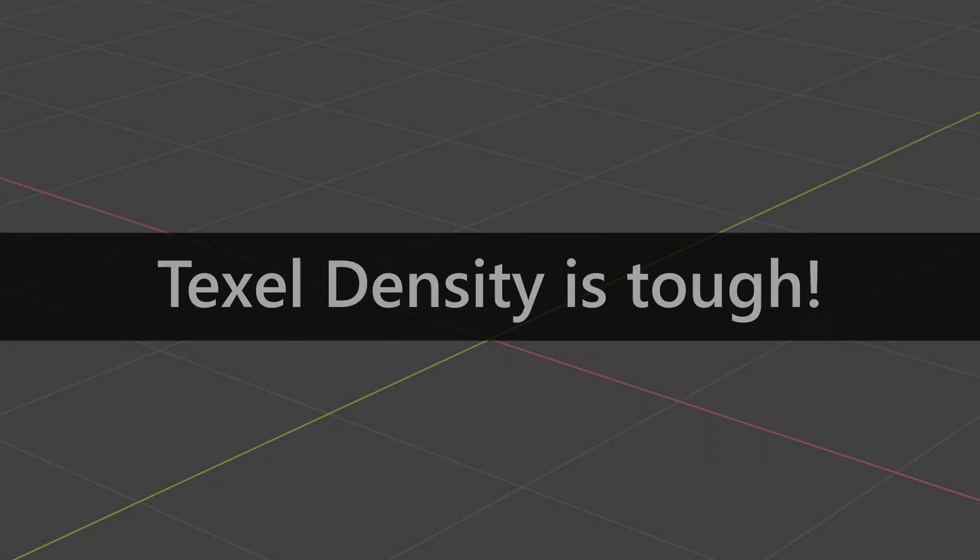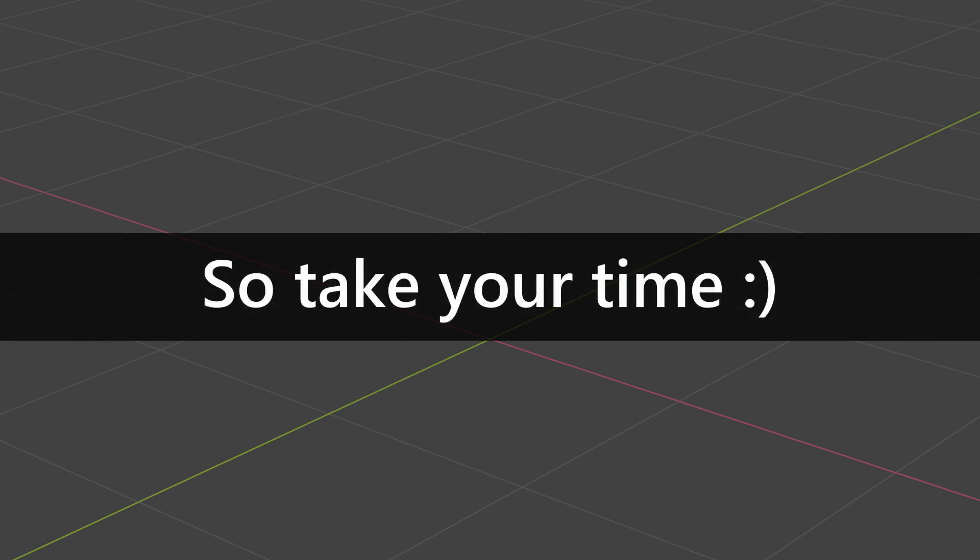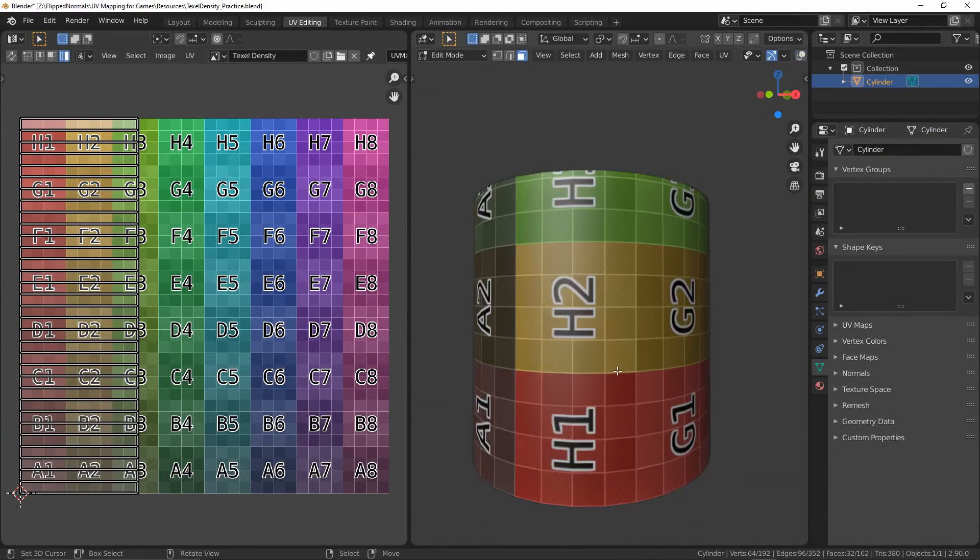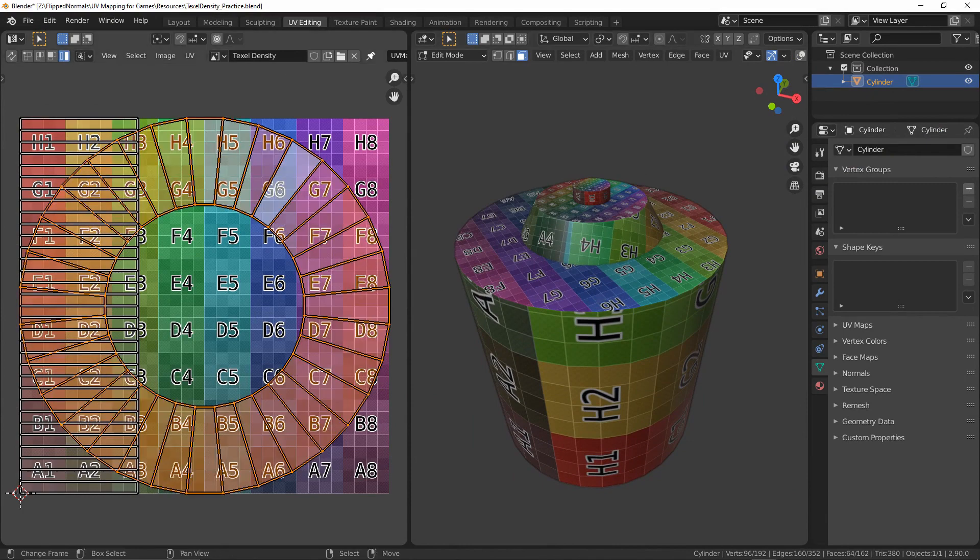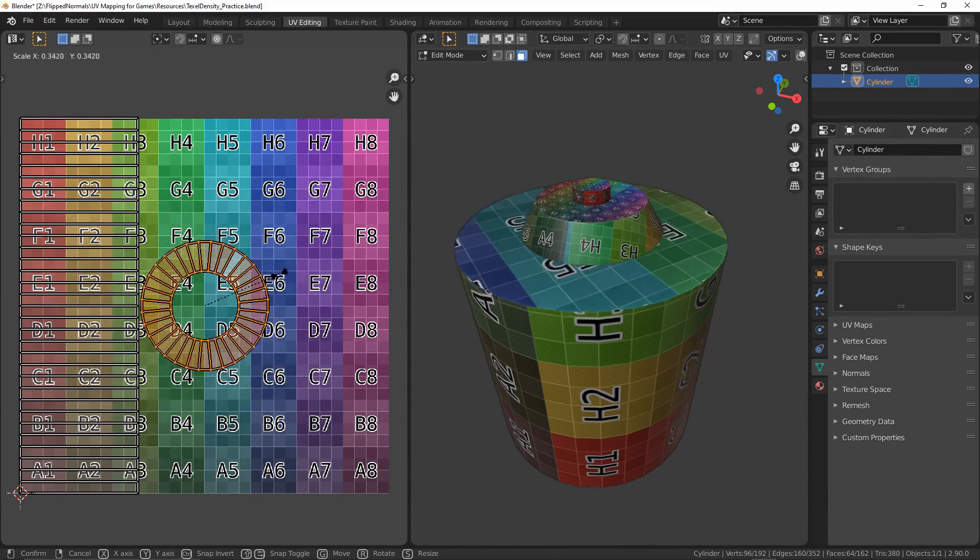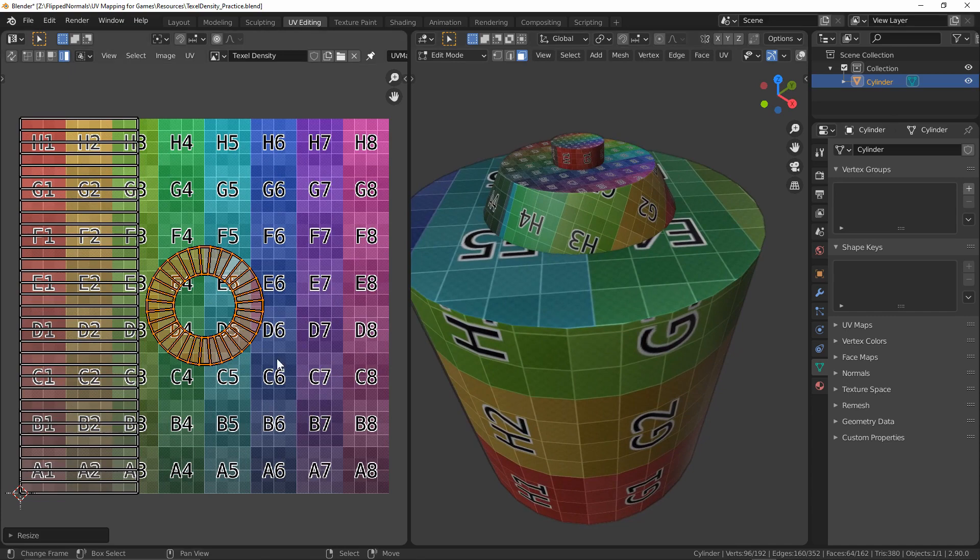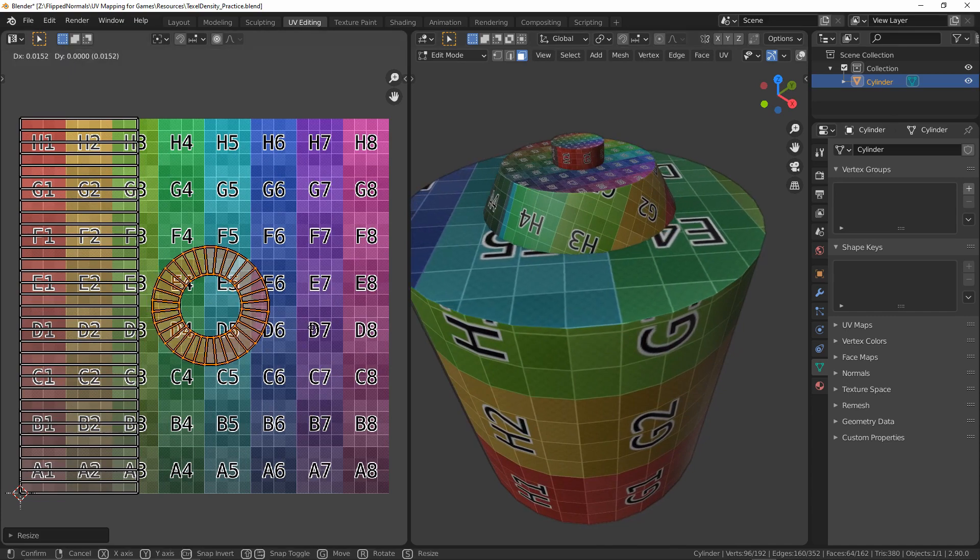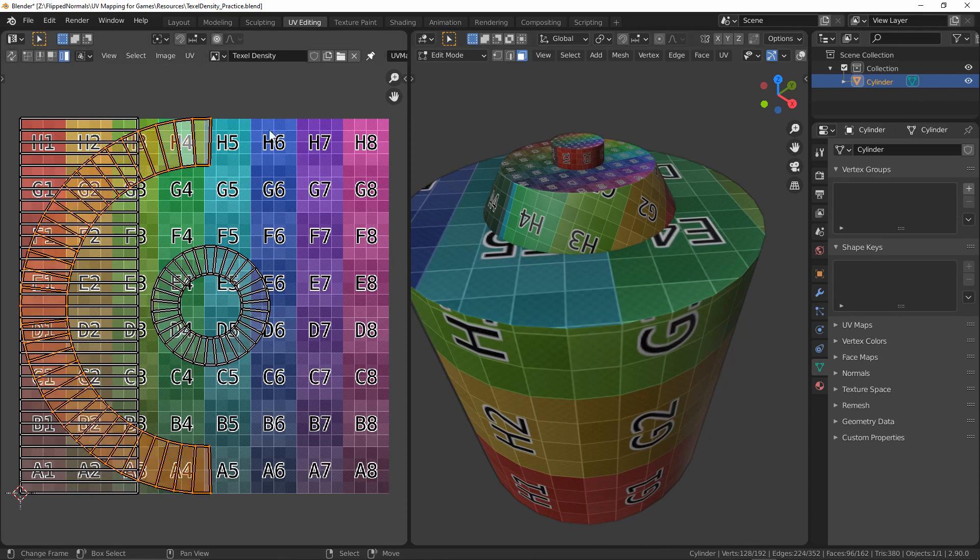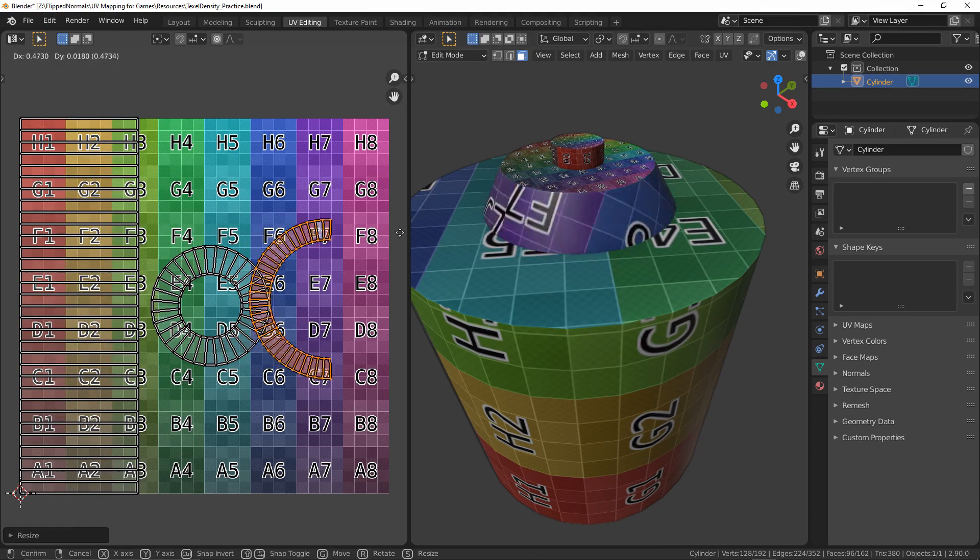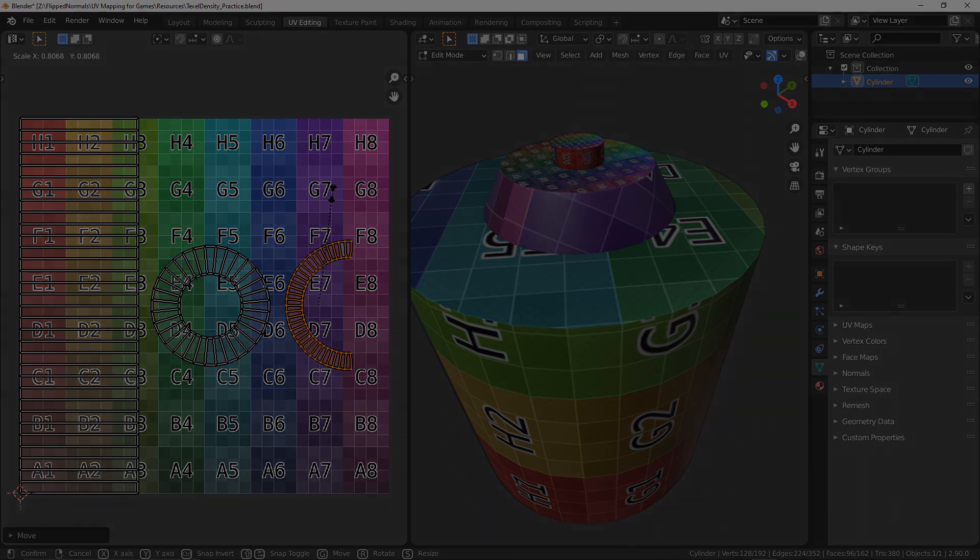Texel density is a tough topic to really grasp the first time around, so I encourage you to continue watching and maybe come back to this video from time to time. Hopefully with this video, the seeds have been planted to provide you the aha moments during your viewing of this series, as you will start to find that even if not directly referenced, texel density plays an important role in all aspects of UV mapping. While I may not explicitly state that we are utilizing texel density principles in other videos, chances are that if it walks and talks like it, it's probably texel density.